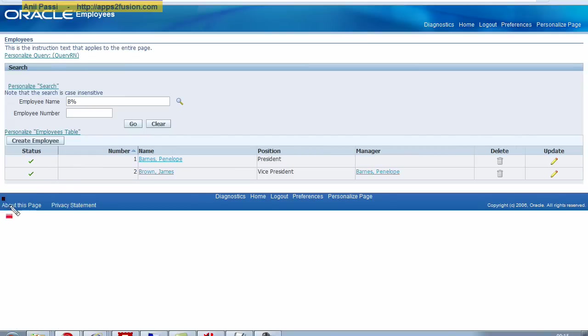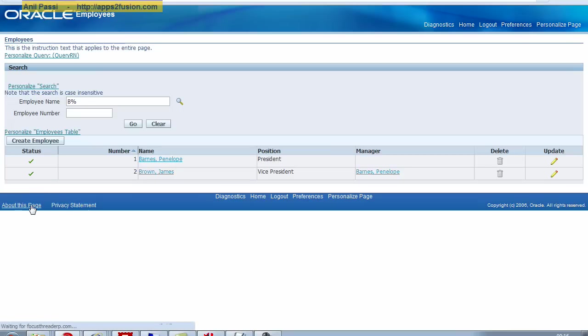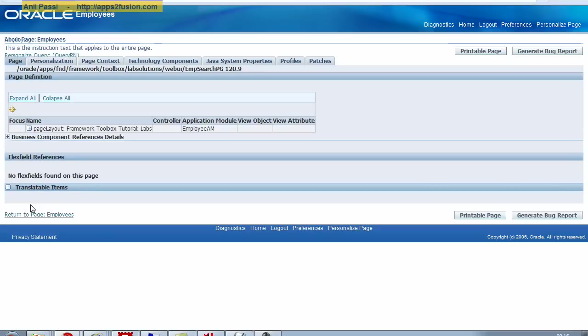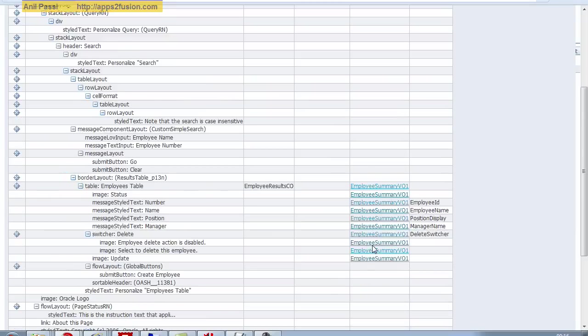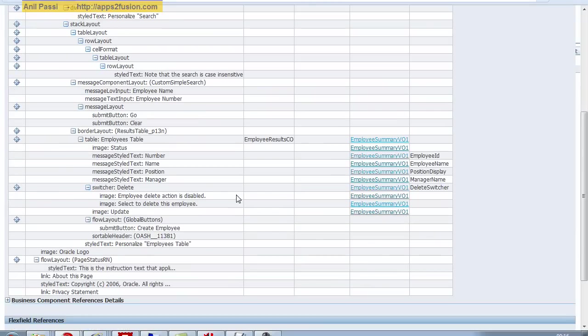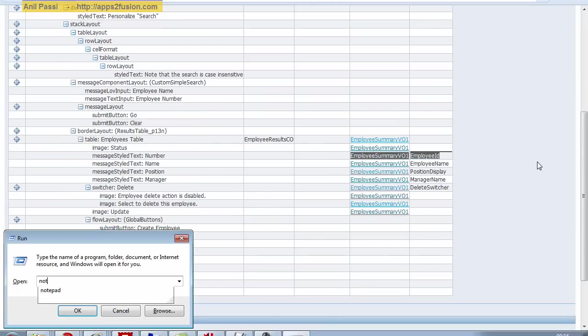The About This Page is here. We click on About This Page and expand everything, and I can see that the employee ID can be fetched from this view object.